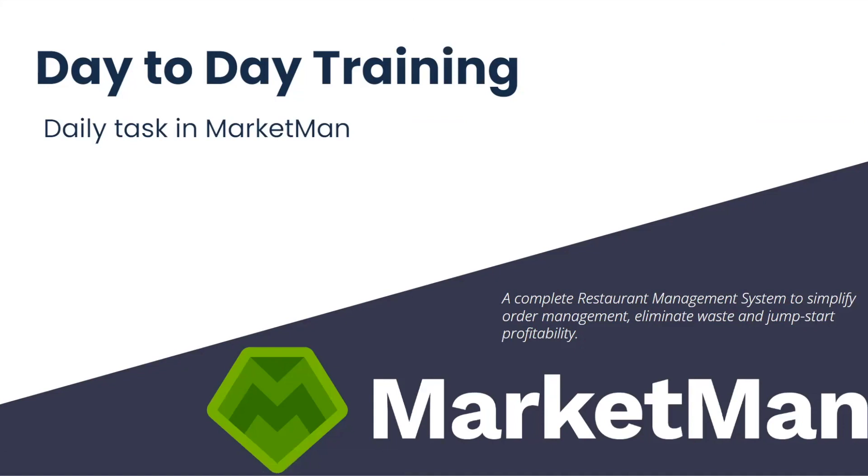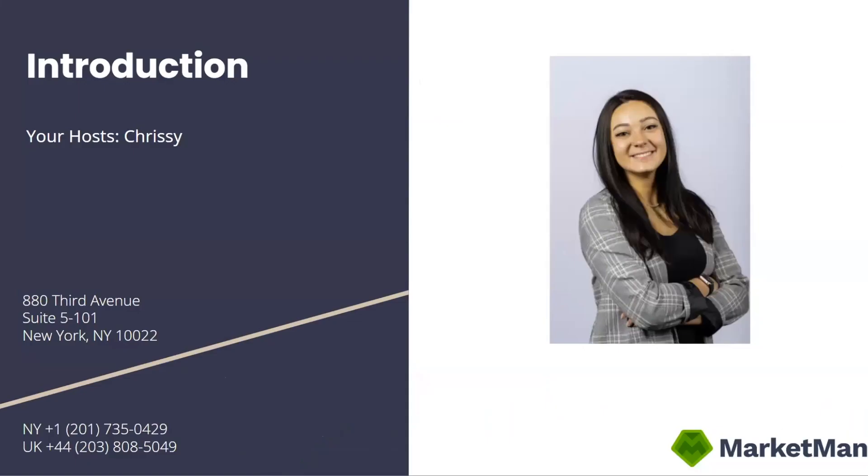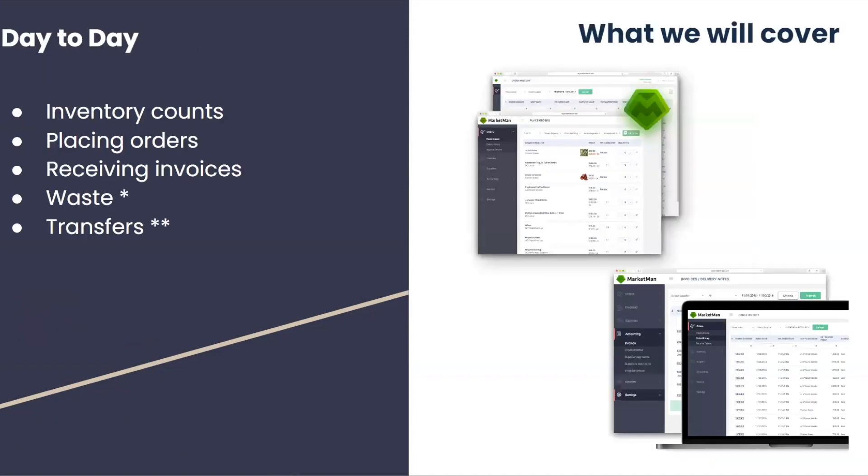Welcome to MarketMan day-to-day training. My name is Chrissy, and I will be guiding you through today's training. In this training, we will cover inventory counts, placing orders, receiving invoices, waste, and transfers.